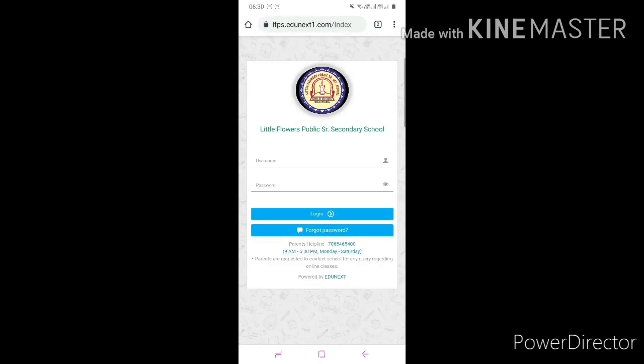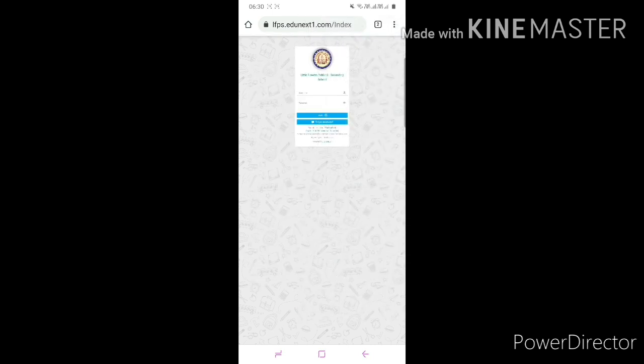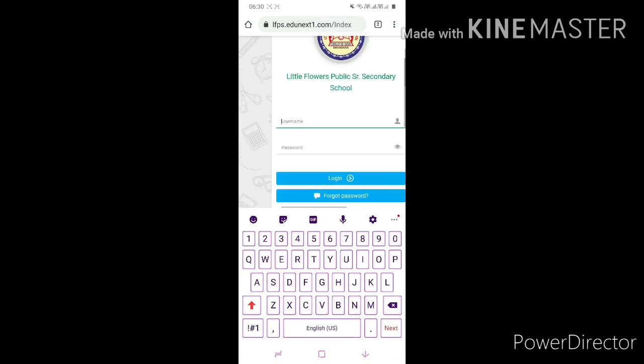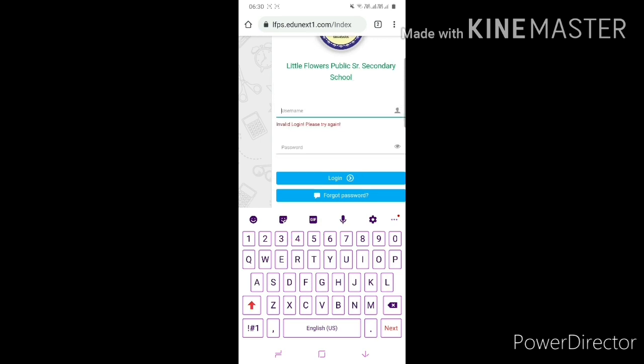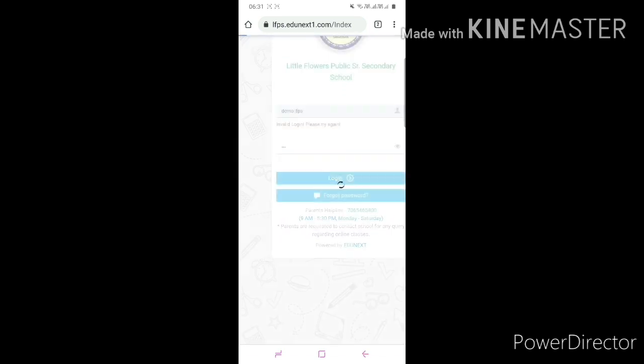Then type your ID and password and login. After logging in, the web page is open.